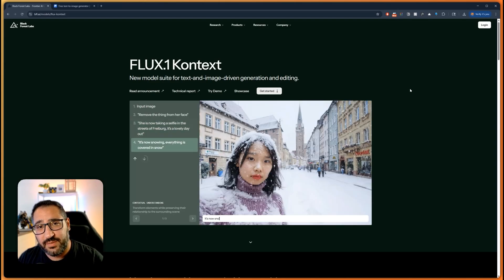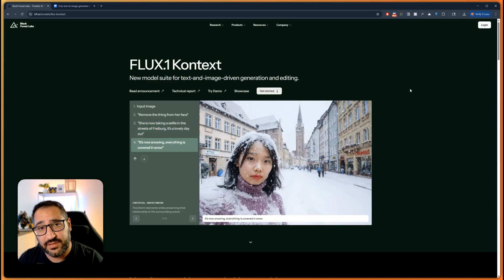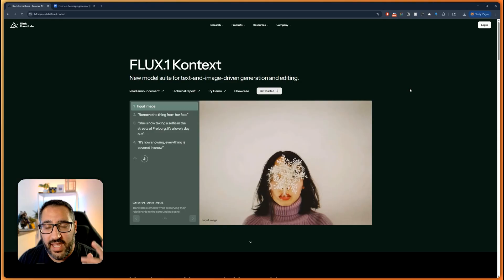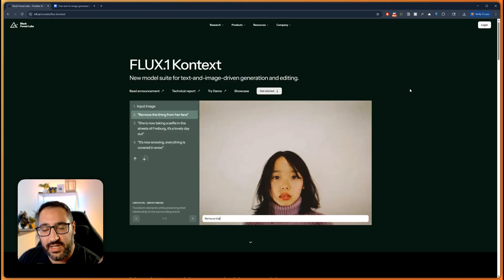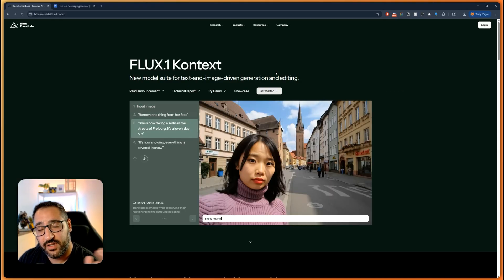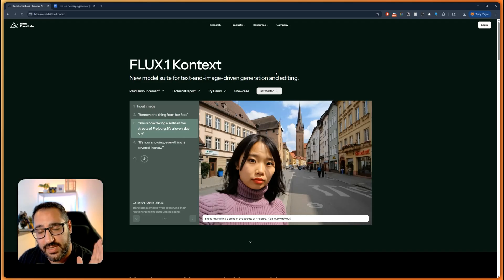Black Forest Labs just dropped the latest version of Flux called Context. And the really amazing thing about Context, literally the name, is the preservation of input and output.